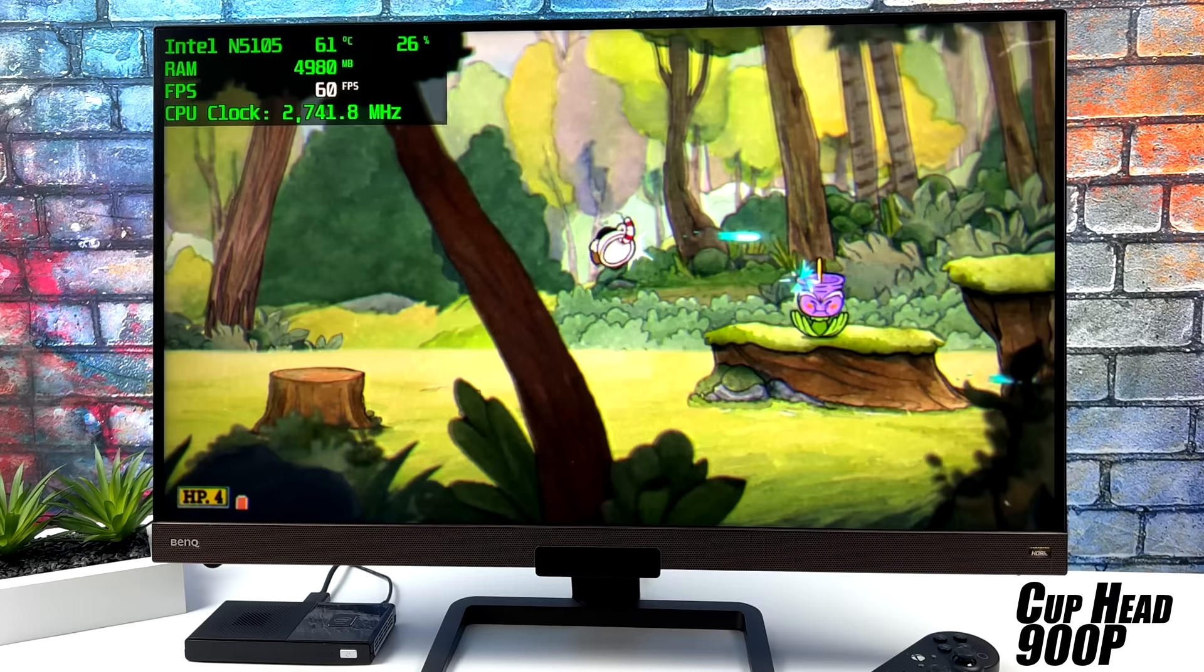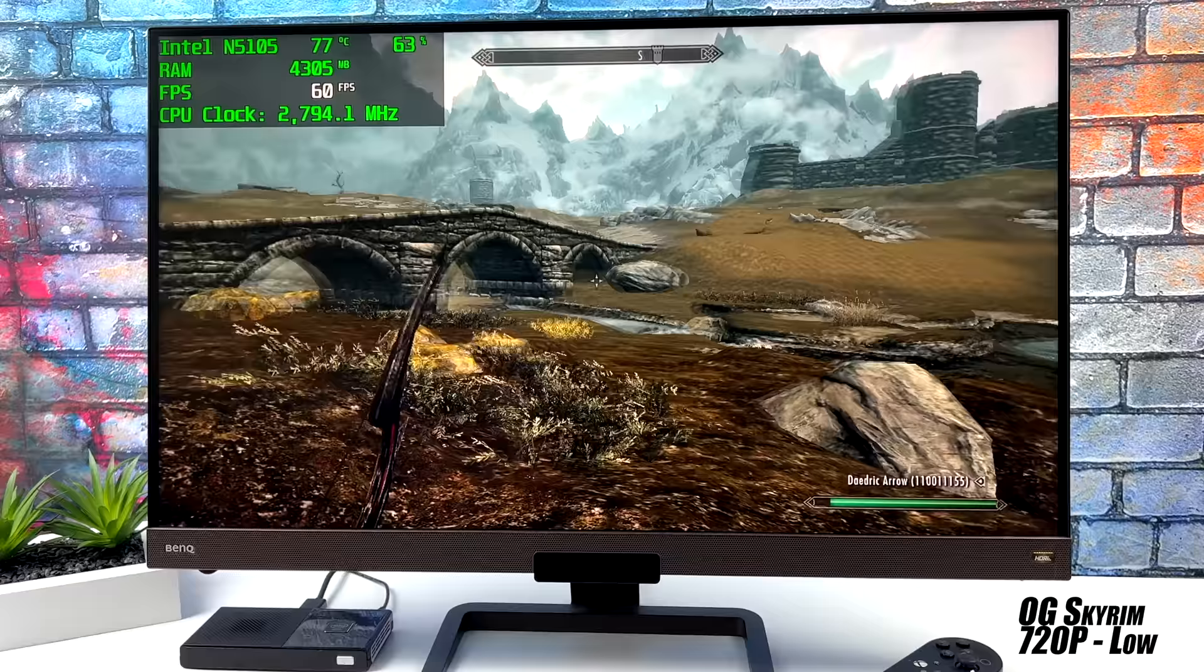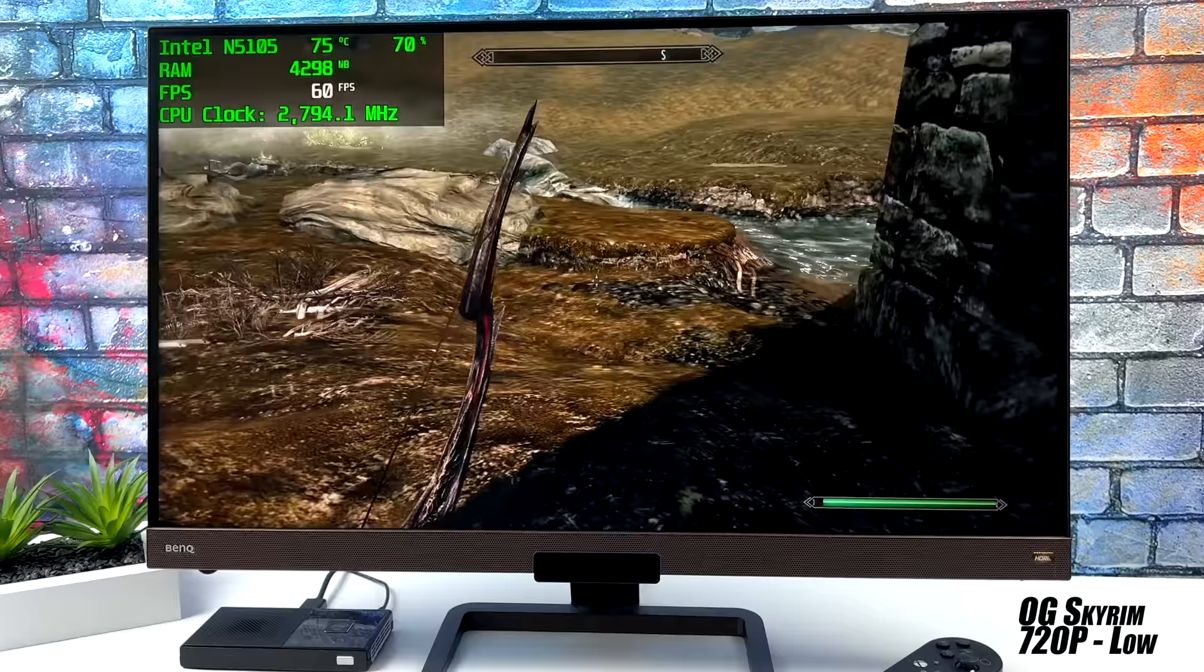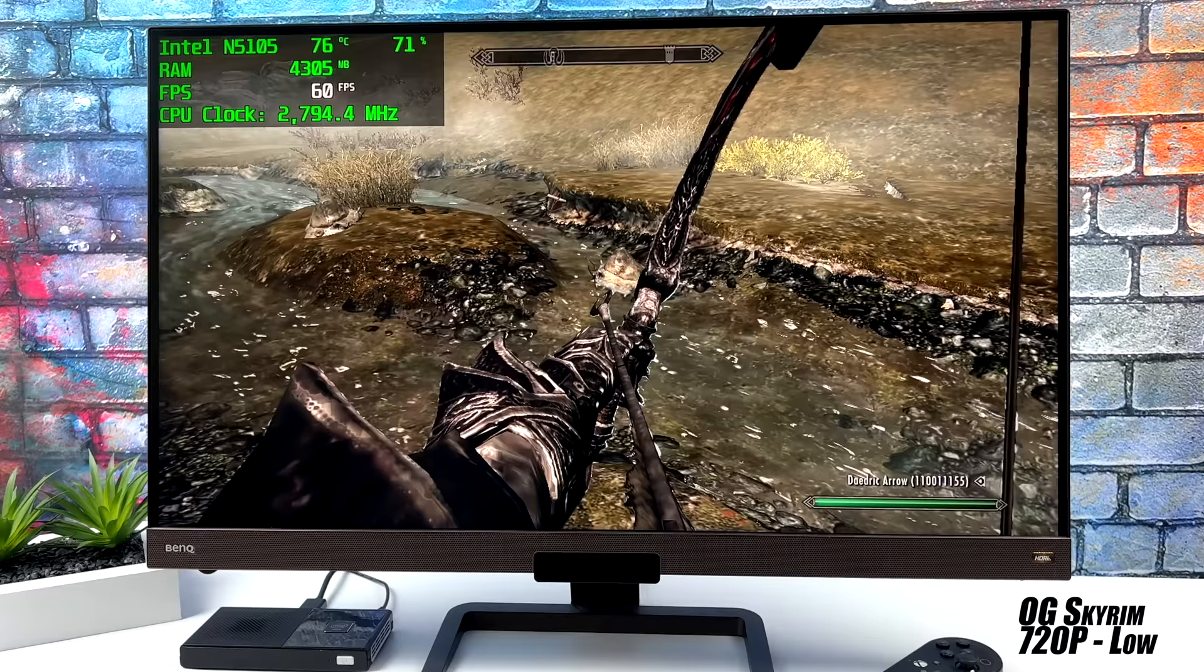A game I always love to test on these mini PCs is Skyrim. This is the original version. We're at low settings, 720p, and it runs at 60. This is actually really surprising because Gemini Lake really struggled with this. But when it comes to these new Jasper Lake chips, especially the N6000 and the N5105 which we have in here, work really well with these older titles.